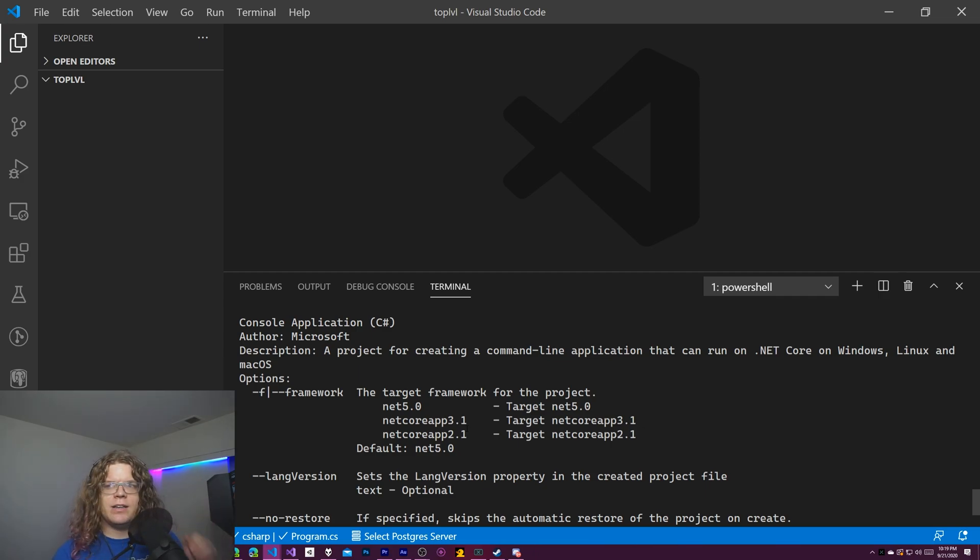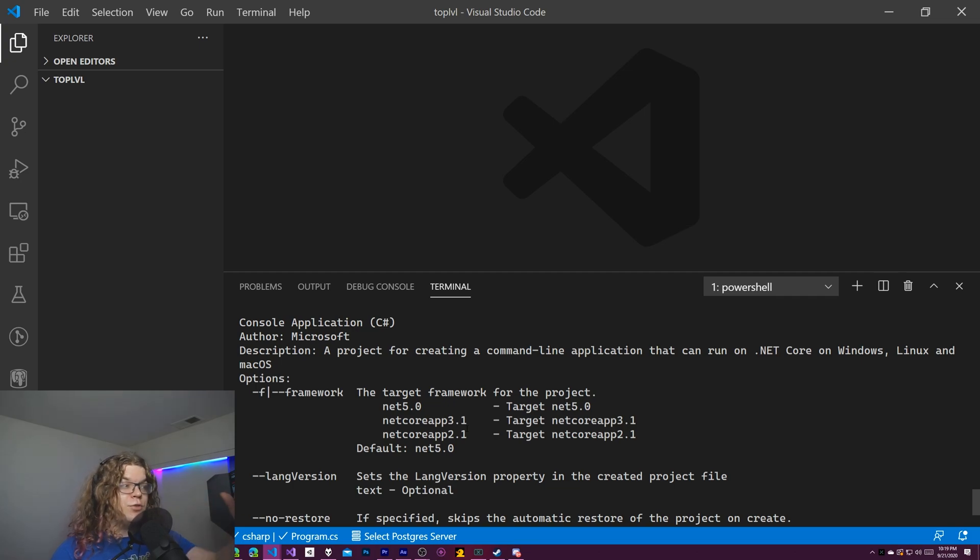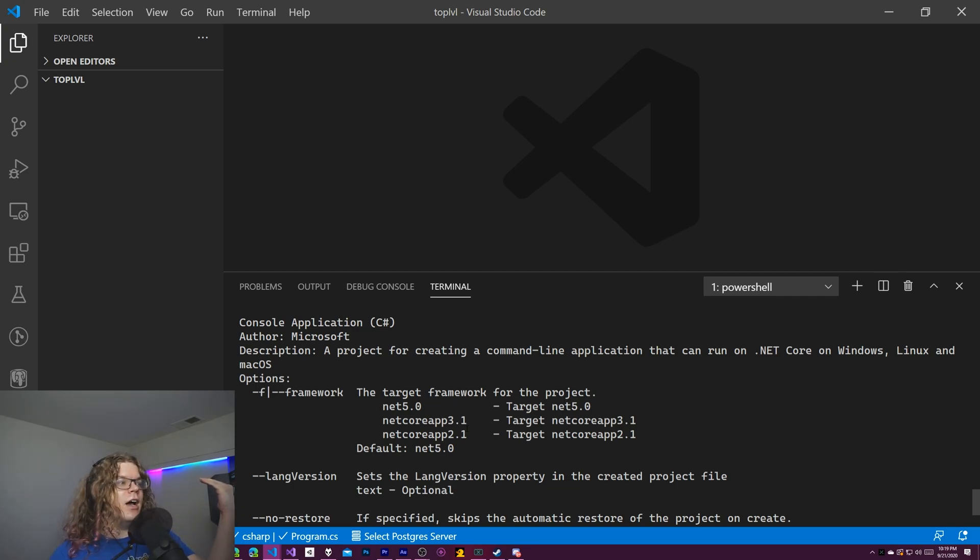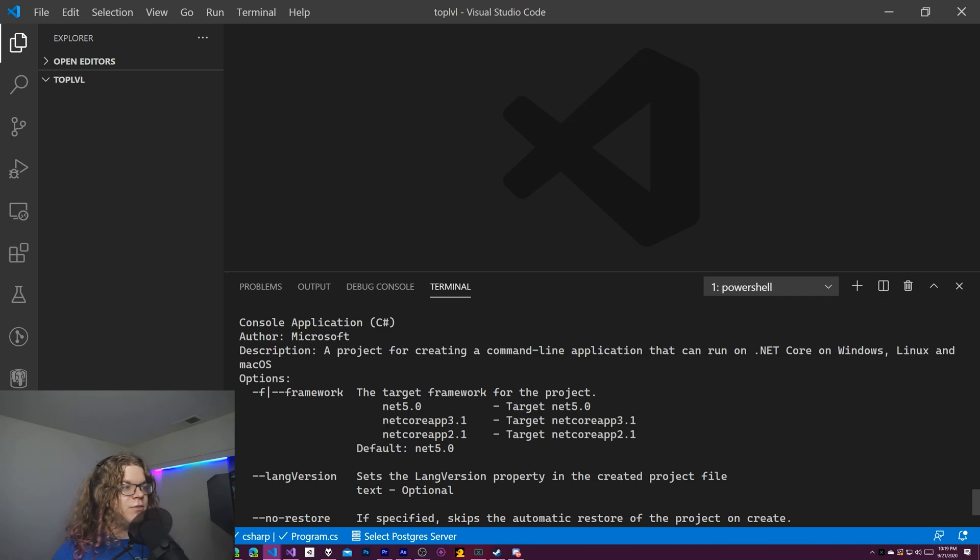So you probably don't have this unless you're running a .NET beta. But make sure that whatever .NET version you have here targets C Sharp 9. Otherwise you're not going to be able to see this.